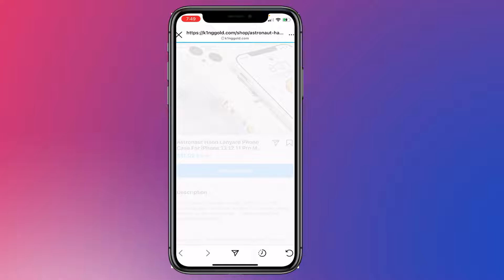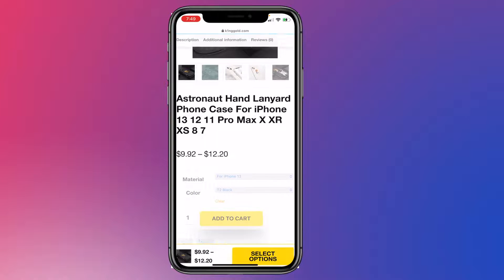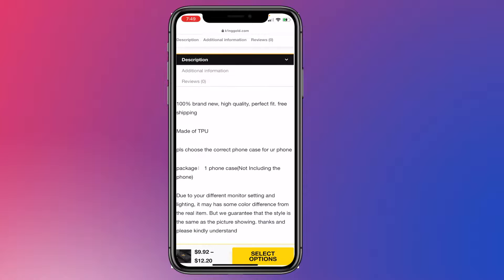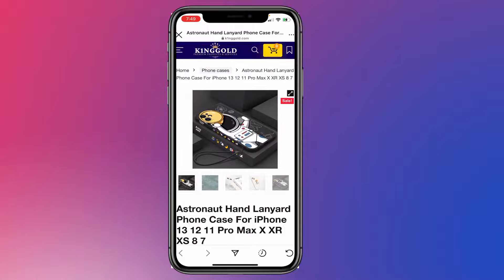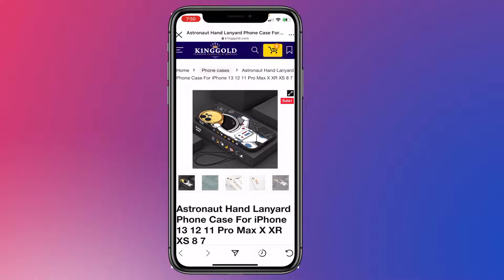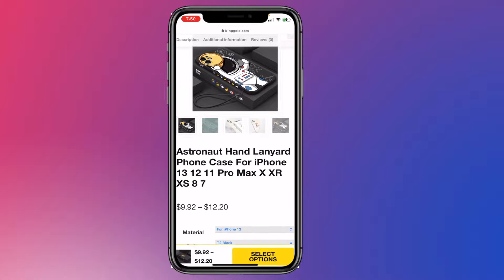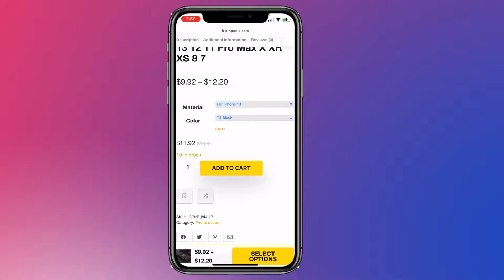They also have the option to message the Instagram user, or they can click to view the products on the website. Whenever you want to update the price, titles, descriptions, or stock, all you have to do is go to your website and update anything there, and it will sync on Facebook and Instagram. When people purchase, you get to manage the orders on your website.